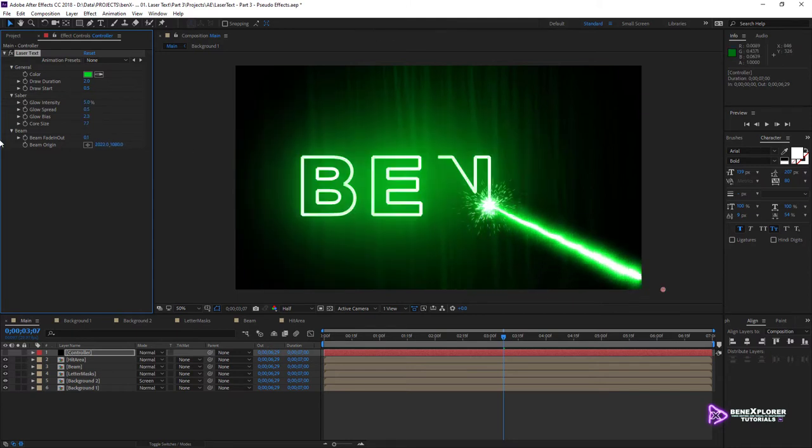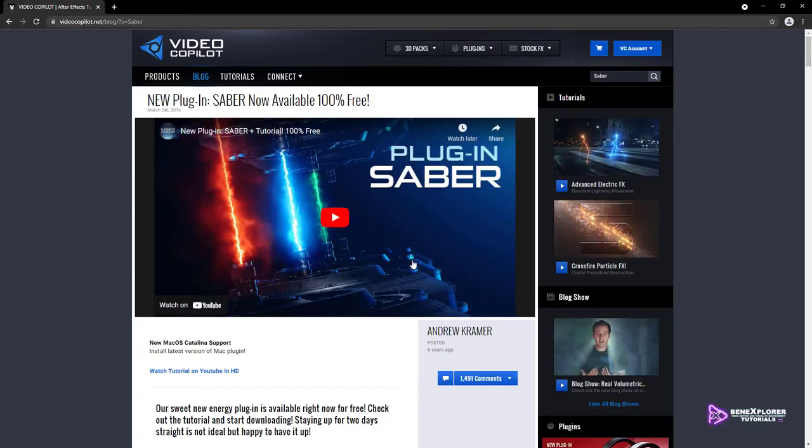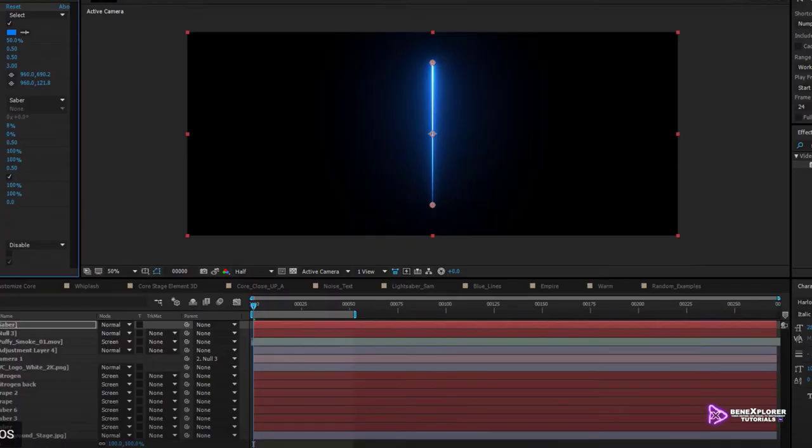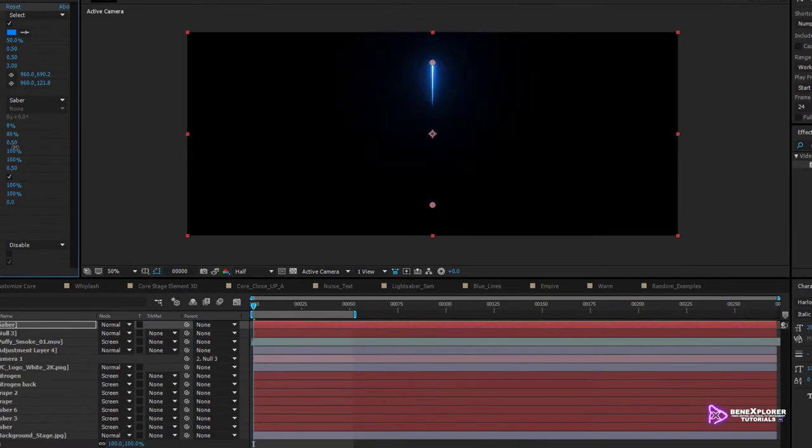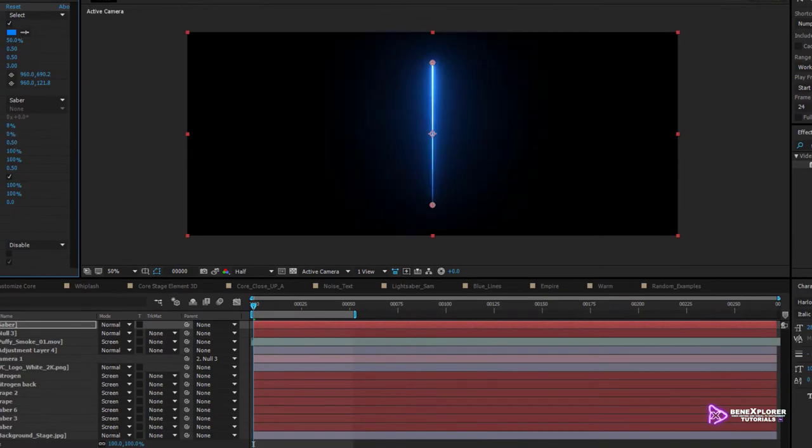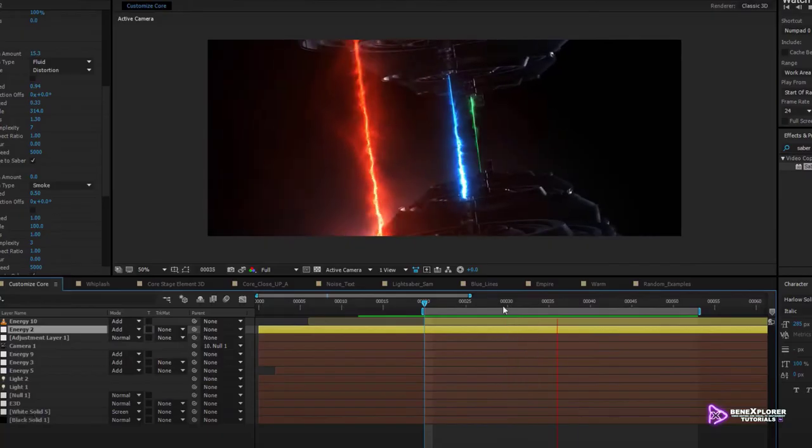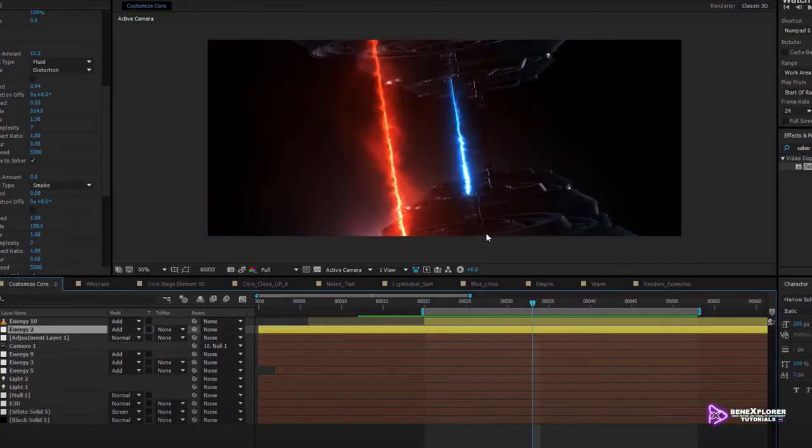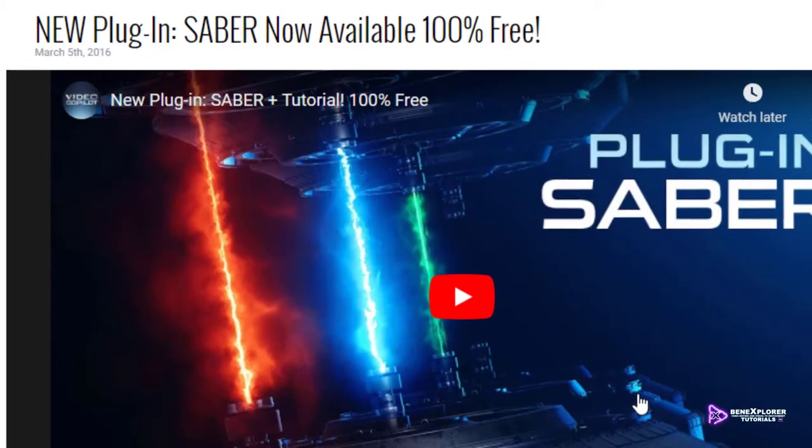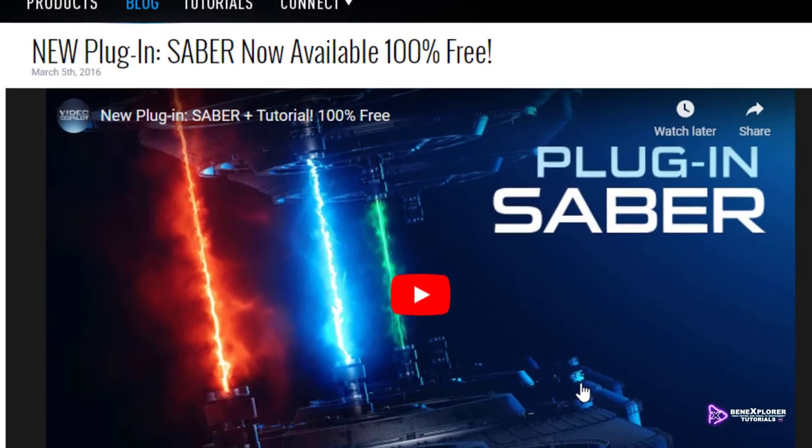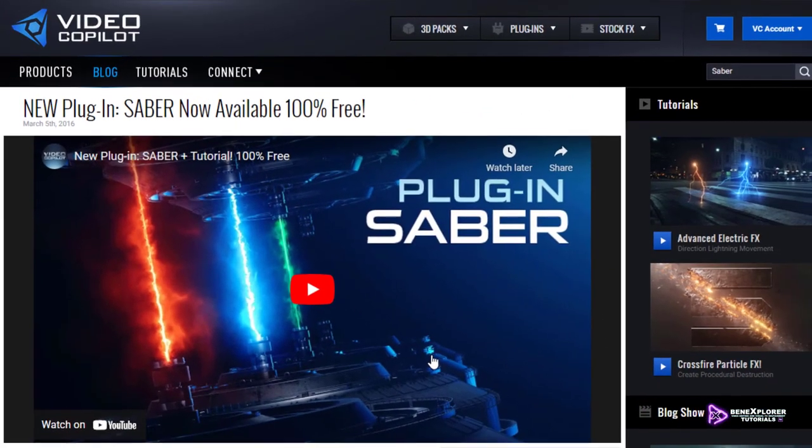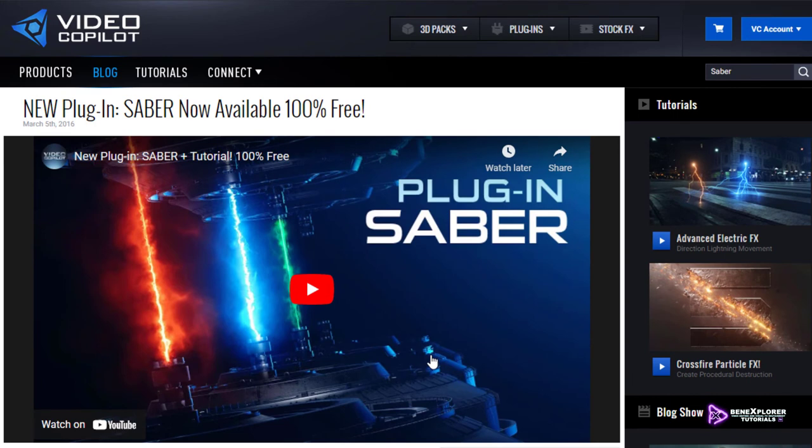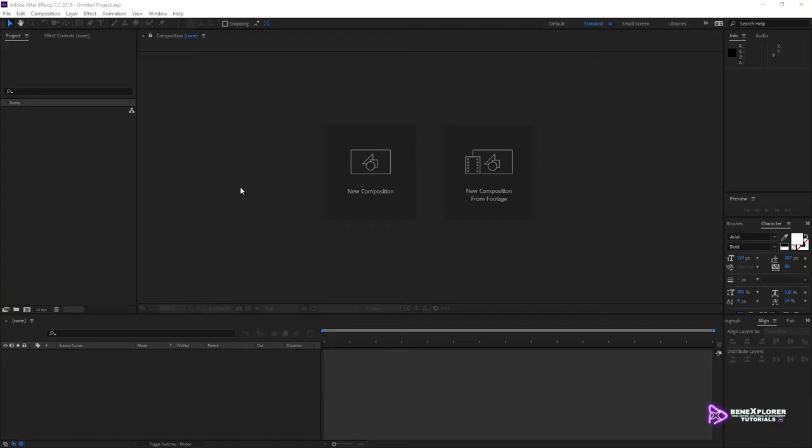I am using the Saber Effect in this tutorial. Saber is a great third-party effect, which is developed by Video Copilot. This effect can be used to create lightsabers, lasers, hazes, energy beams, and so on. And best of all, this effect is totally free. If you want to follow me through these tutorials, I would strongly advise you to install Saber Effect in your version of After Effects.